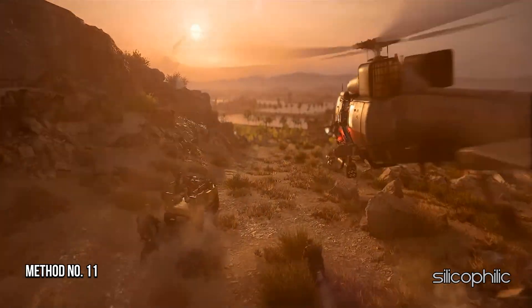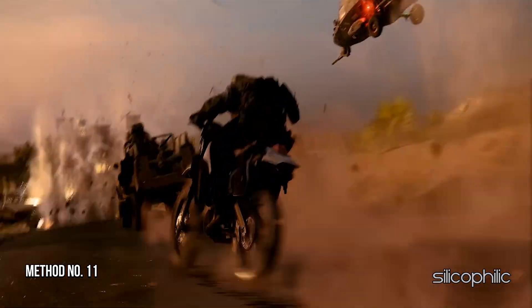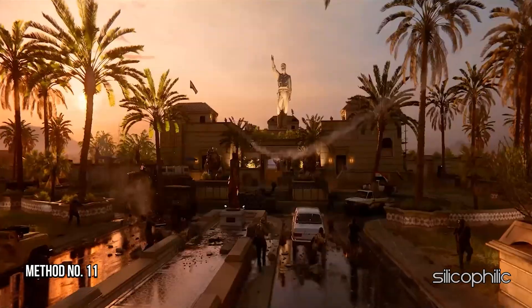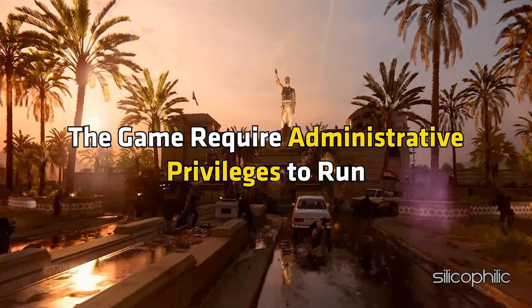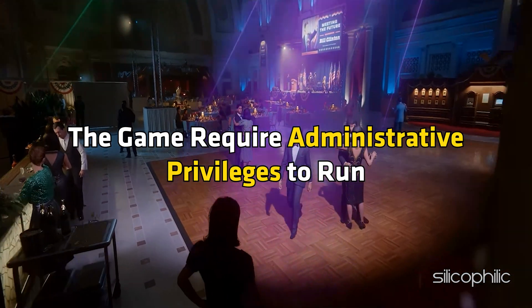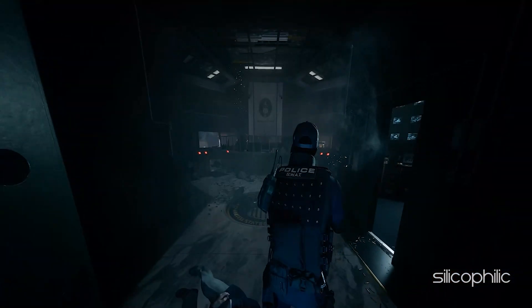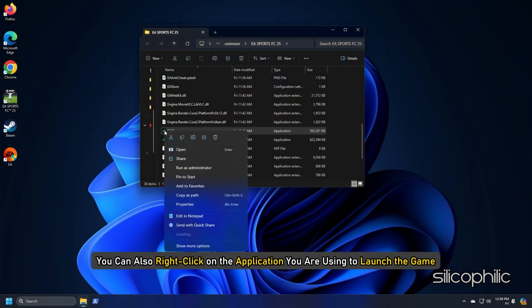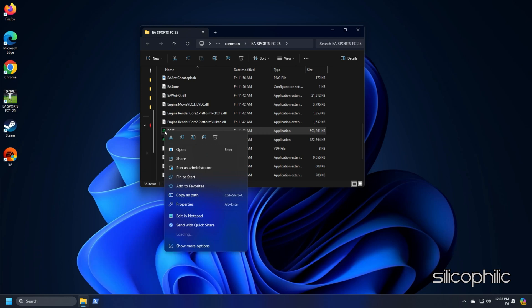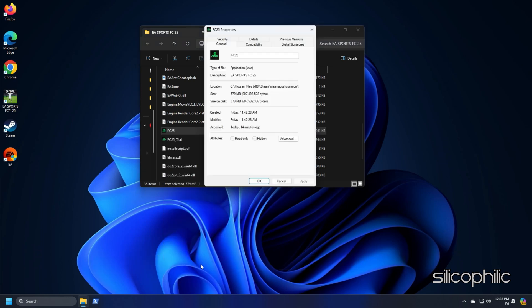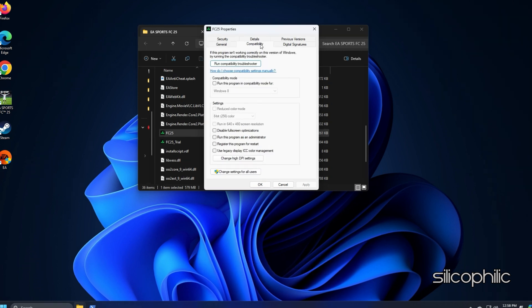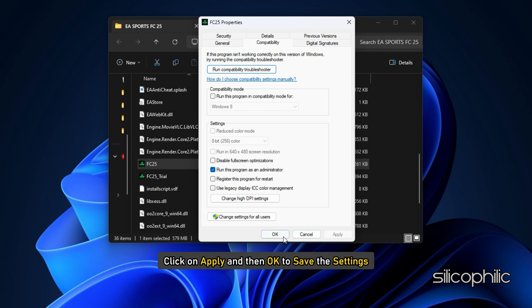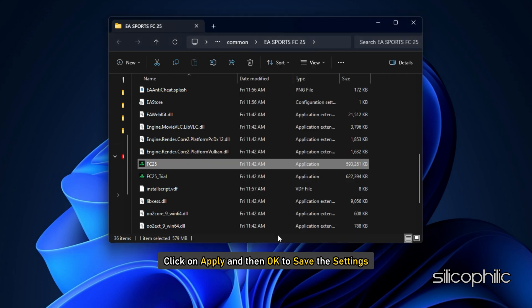Method 11: Run the game as an administrator from the Game Installation folder. The game may require administrative privileges to run. You can also right-click on the application you are using to launch the game. Next, select Show More Options. Open Properties. Go to the Compatibility tab. Check the box for Run this program as an administrator. Click on Apply and then OK to save the settings.